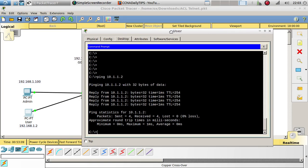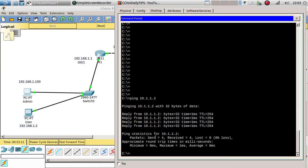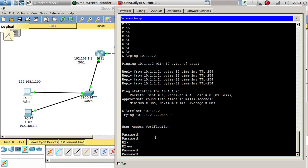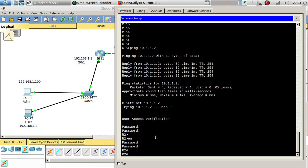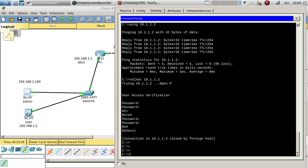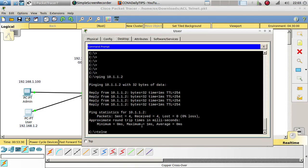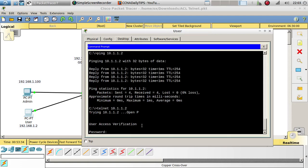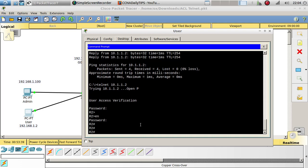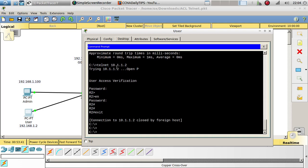We should also be able to Telnet, so go ahead and Telnet to 10.1.1.2. The password is 123456, enable password 123456. We are able to Telnet via the admin computer, but I'm also able to Telnet via the user computer — 123456, 123456.